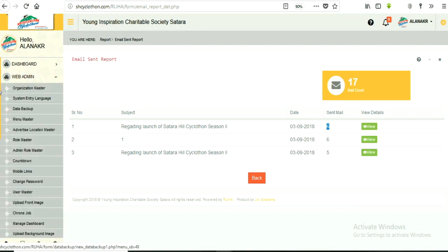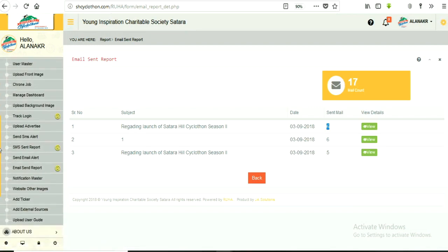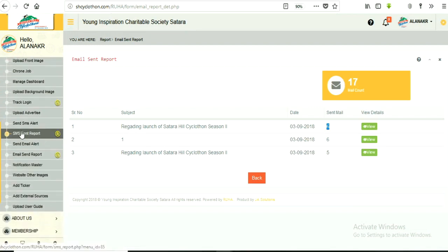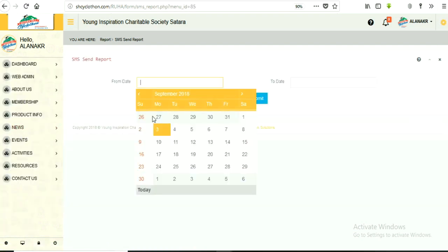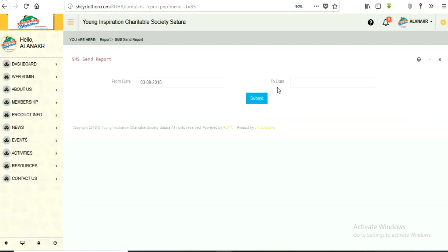Click on web admin panel. Now click on sub-menu, SMS sent report. Select from date and to date.